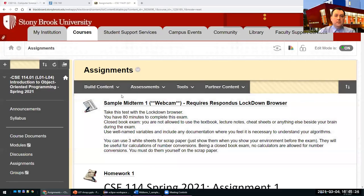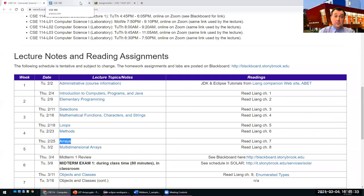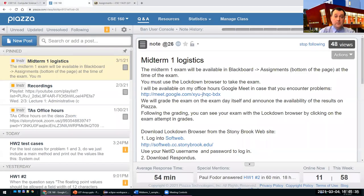Welcome to today's class. Today we'll talk about arrays. In Blackboard you will find a sample exam. Next class we'll have our first midterm of the semester, as announced in the syllabus.